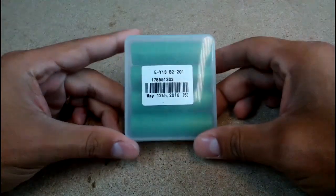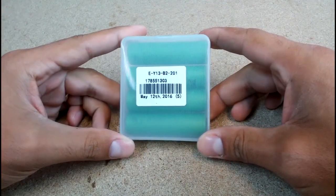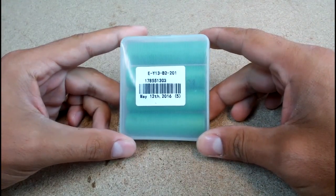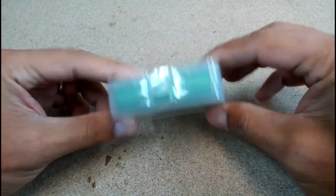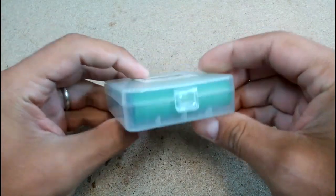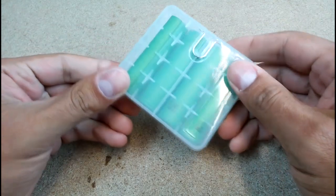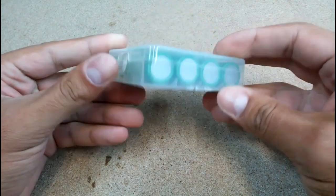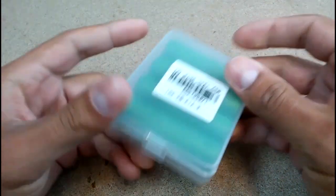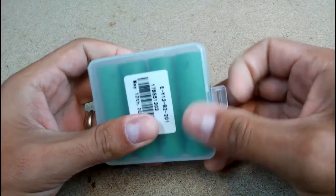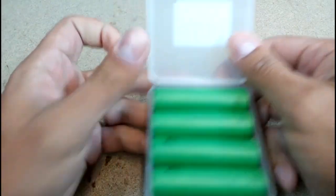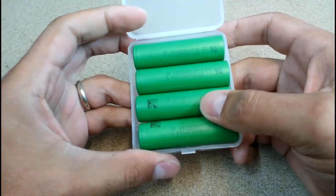At the moment in the market are a lot of fake Sony VTC5 cells, so it is quite easy to get not what you are paying for. Mine cells came from gearbest.com and I can confirm that they are authentic.